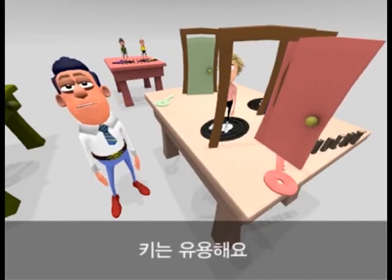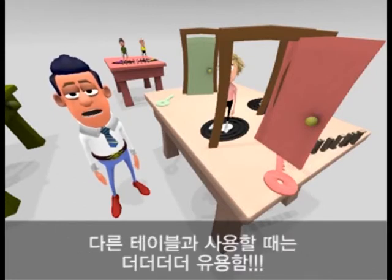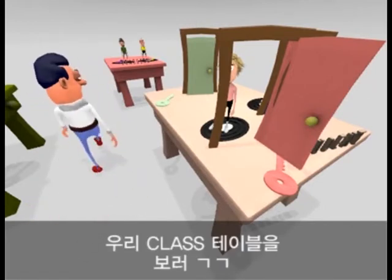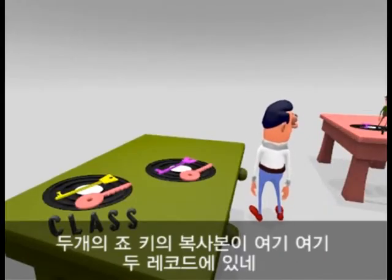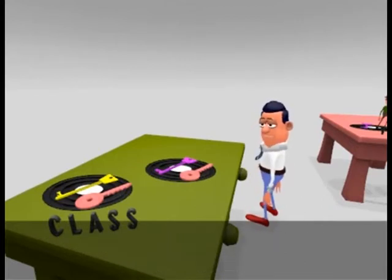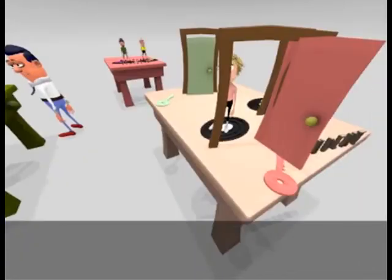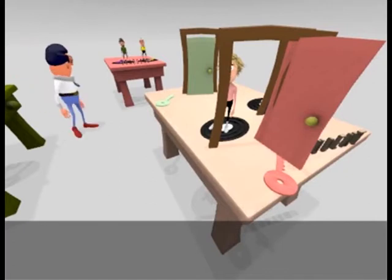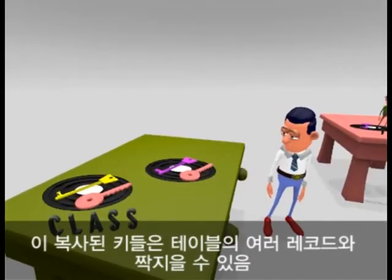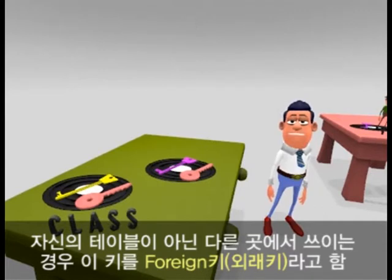Keys are useful because they stop me mixing up one student with another, but they get even better when we use them in other tables. Let's have a look at the classes table. Does that look like two copies of Joe's key on those two records? Yes, they are, and because I know they are student keys, I can use them to go back to the student table and look up anything about Joe that I might need. These copies can appear in many records on this table. When a key is used like this — not in its own table — it is called a foreign key.